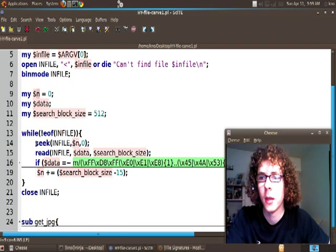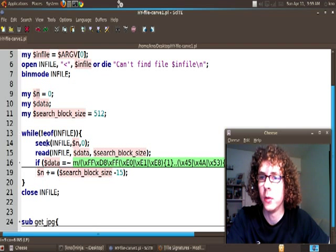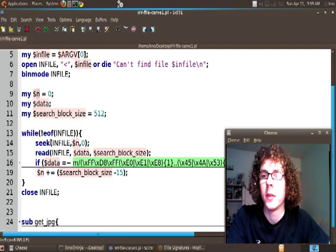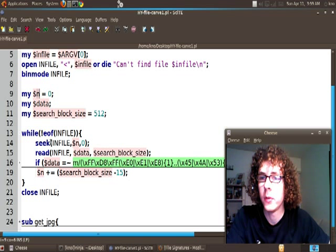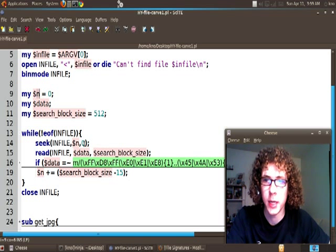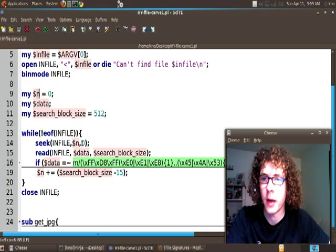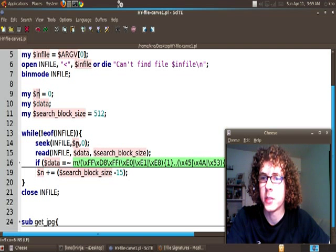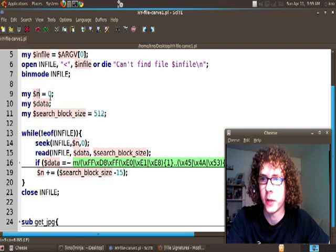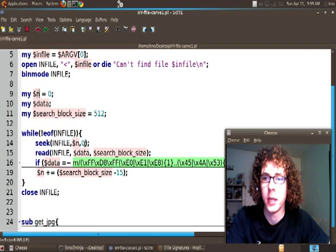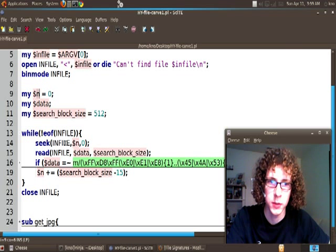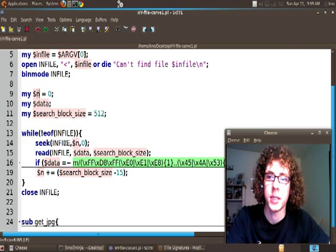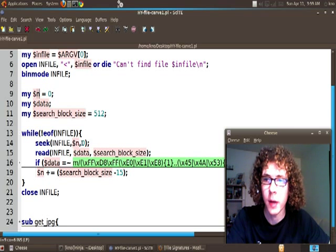The first command that's inside of this while loop is seek. And what this is going to do is it's going to go to position in. And the zero here means from the beginning. It's the whence value. So we're going to go to position zero which is what we defined our in as earlier. From the beginning in INFILE. So this is basically just going to set us at the beginning of INFILE.